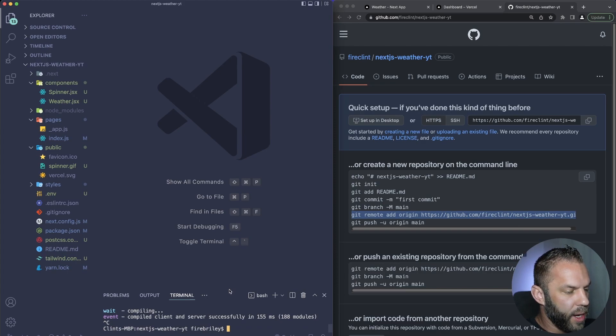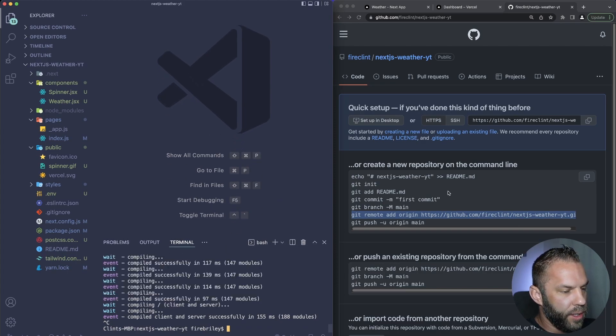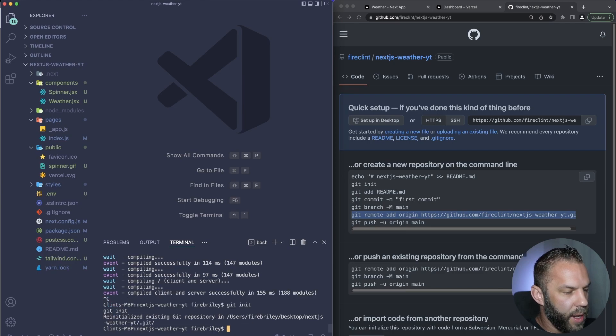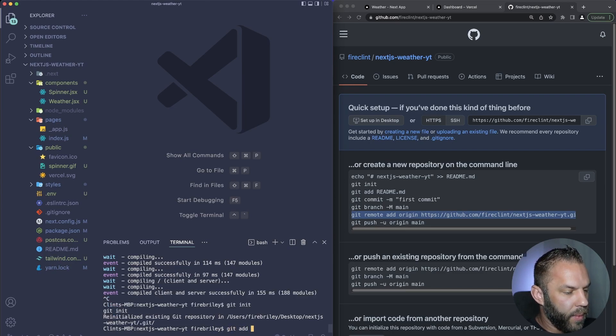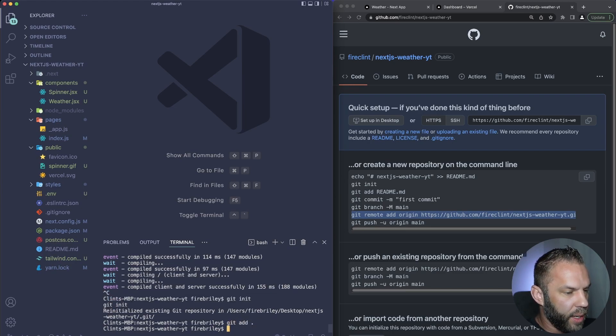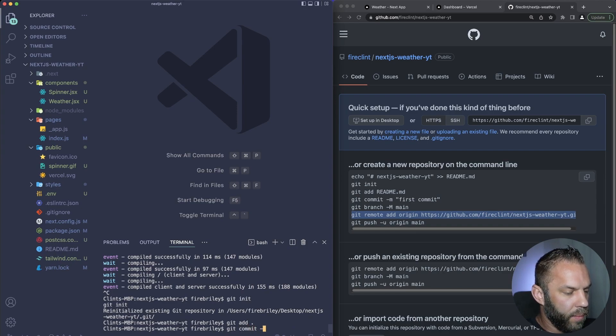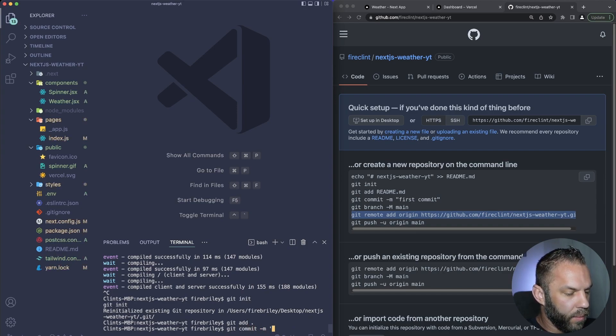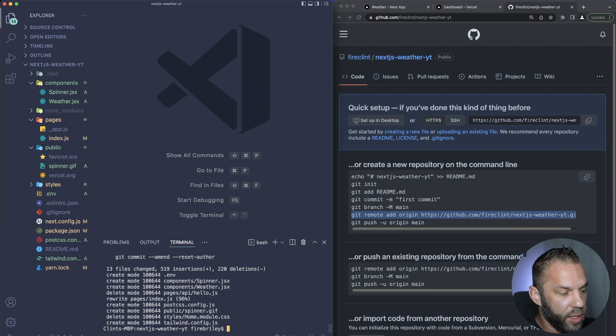So what I'm going to say down here is just setting up our repository. So I'm going to say git init, git add just like that, and we'll say git commit. We'll say deploy, or you can say whatever you like, doesn't really matter there.